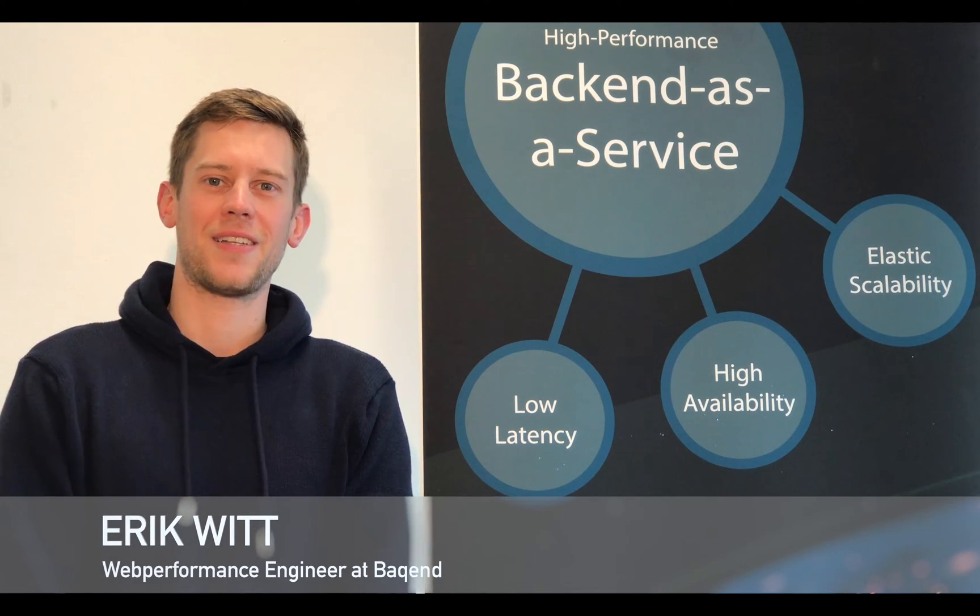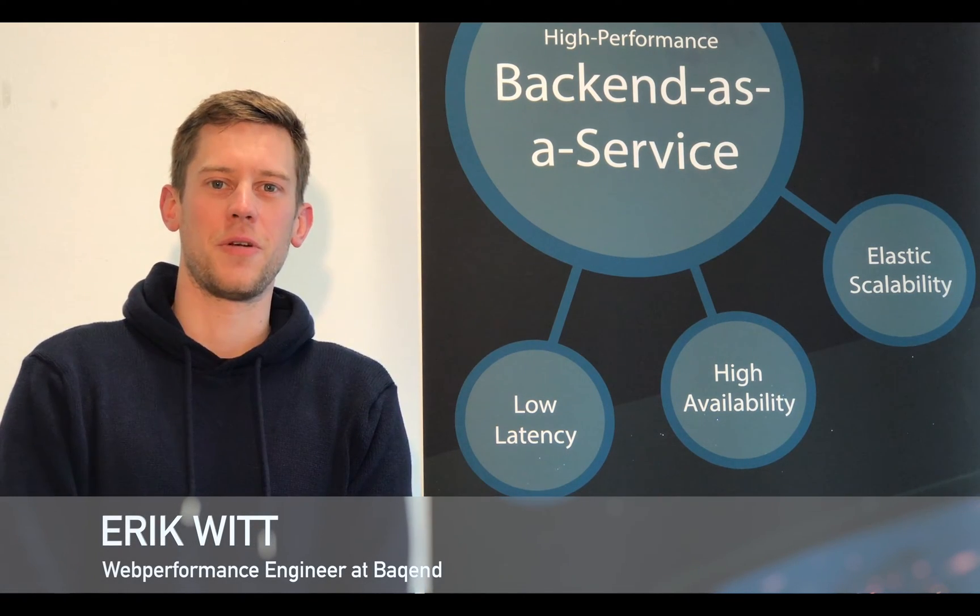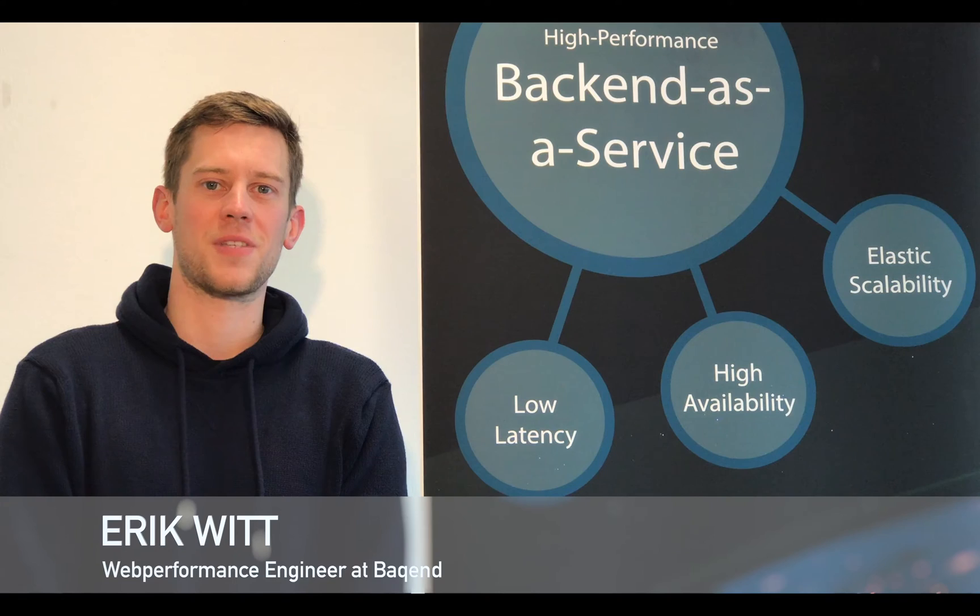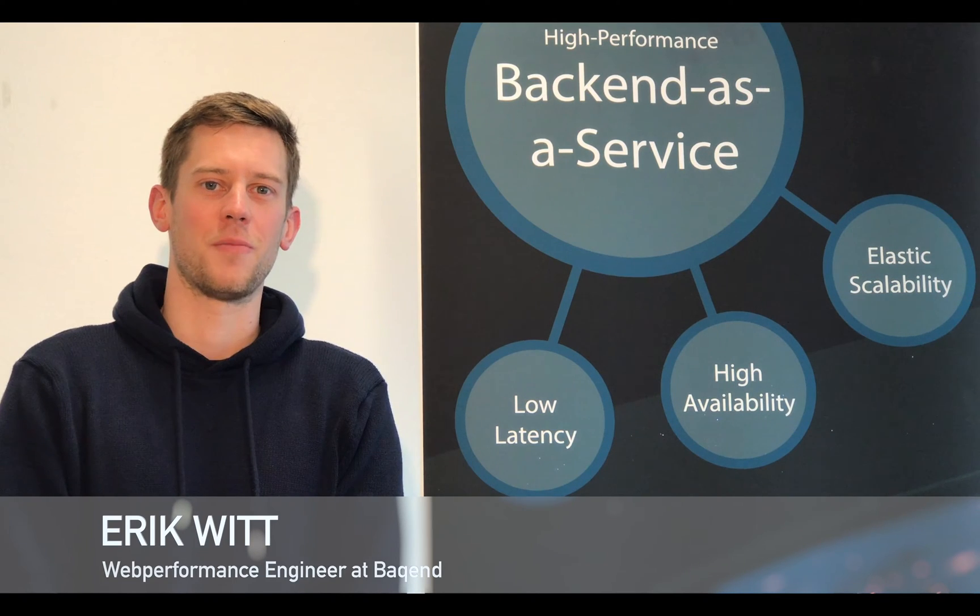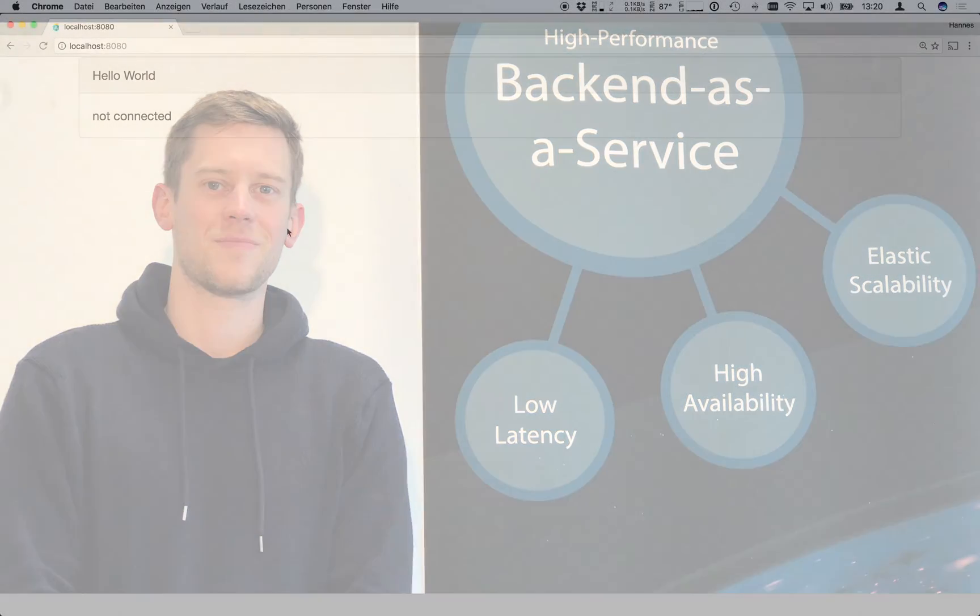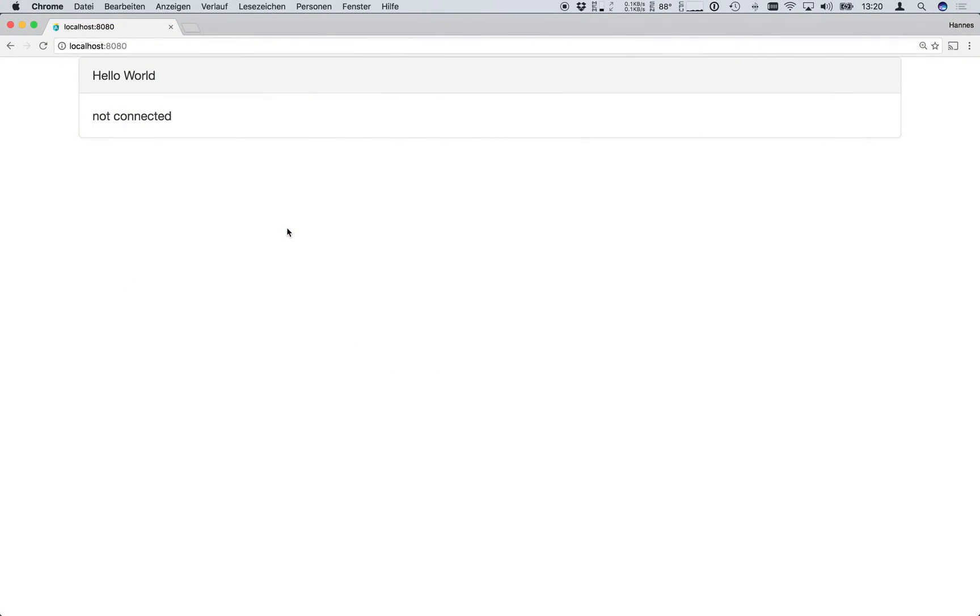Hi, this is Eric from Backend and in this tutorial we will show you how to build fast websites and deploy them to the cloud. So let's get started with our first Backend app.